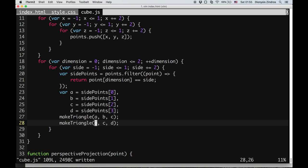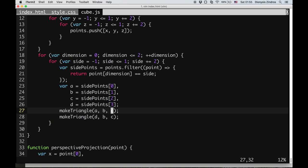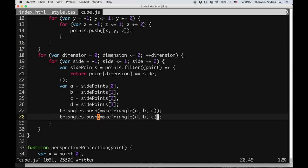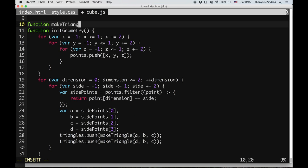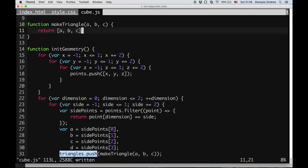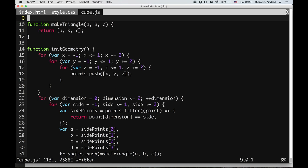The makeTriangle function returns a triangle so I can push it to my triangles array. Each triangle is an array of three points, and recall that each point is an array of three coordinates. So the triangles array has multiple elements, one for each triangle; each triangle has three elements for each point; and each point has three elements for X, Y, and Z. I'm making makeTriangle a function because we'll be extending it later when the order of points starts to matter.